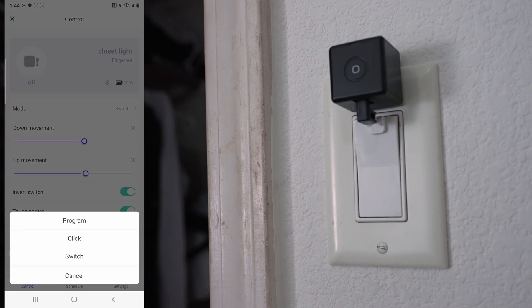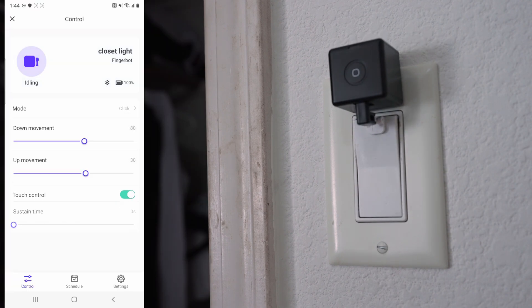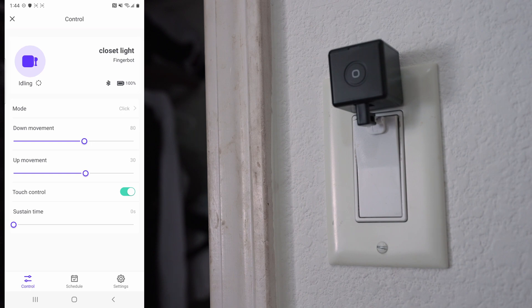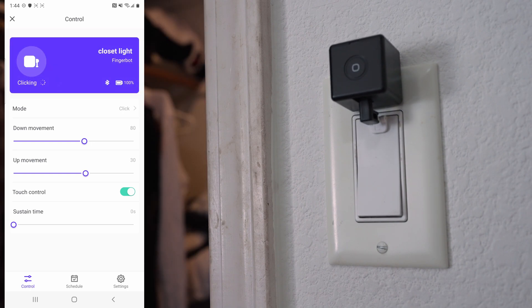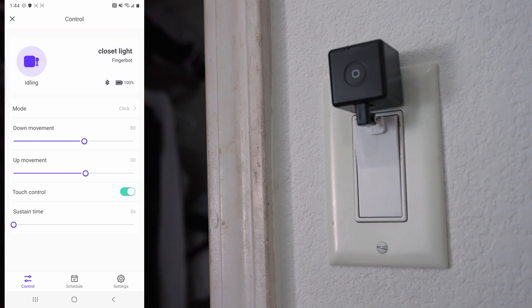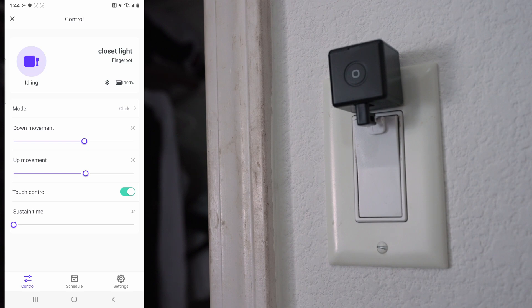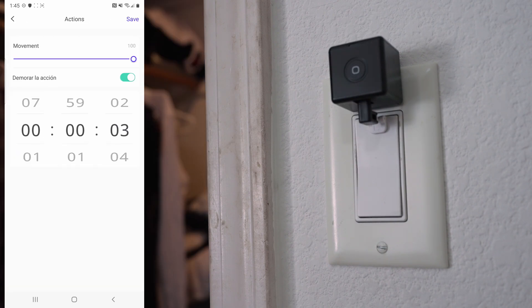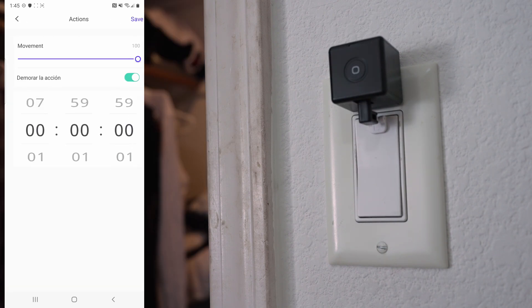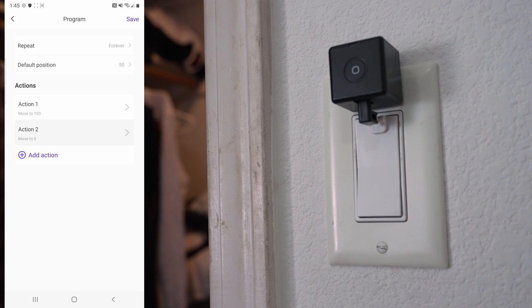Next we have click mode, which is self-explanatory. And finally we have the program mode, where you can tell how and when you want it to click.